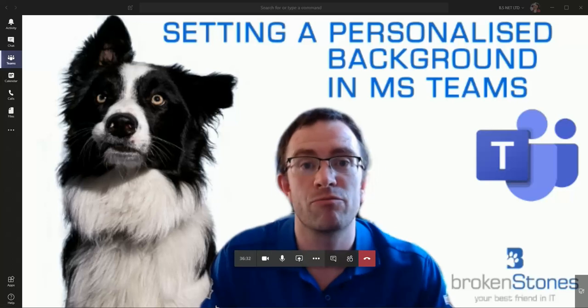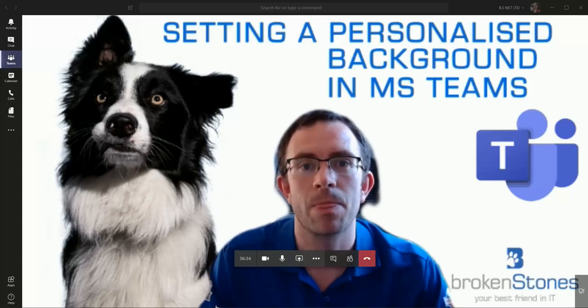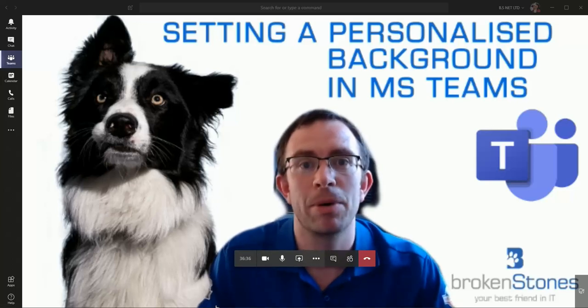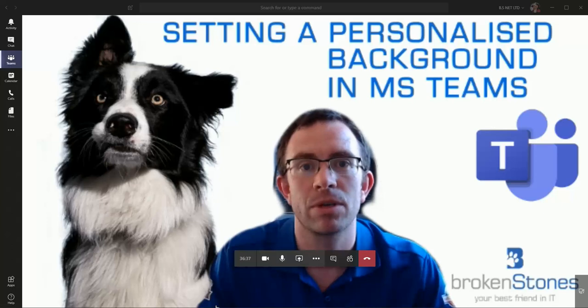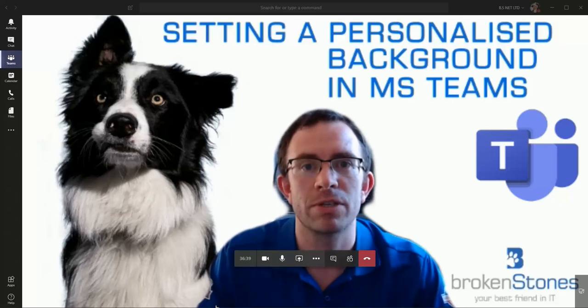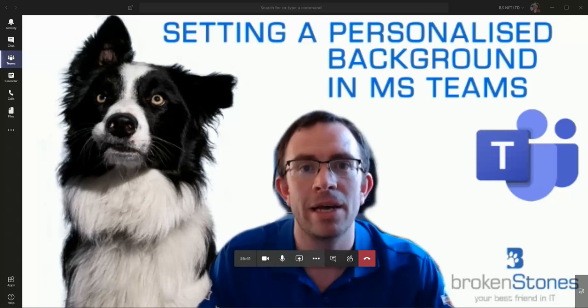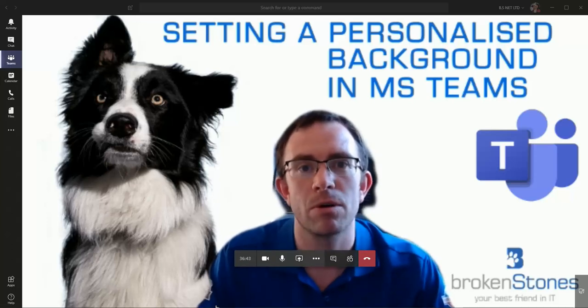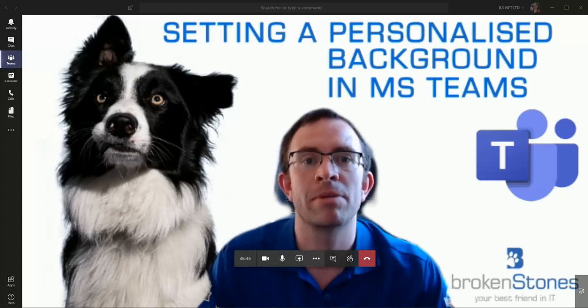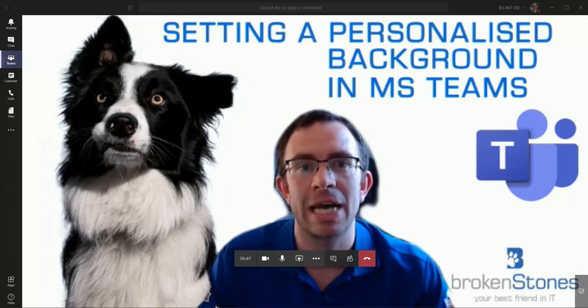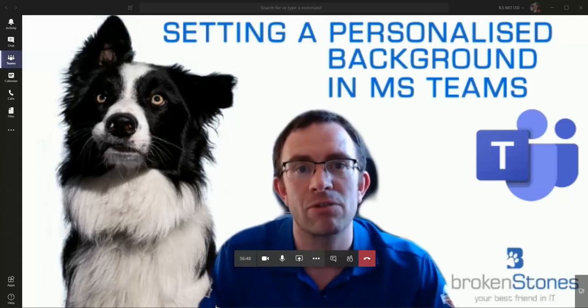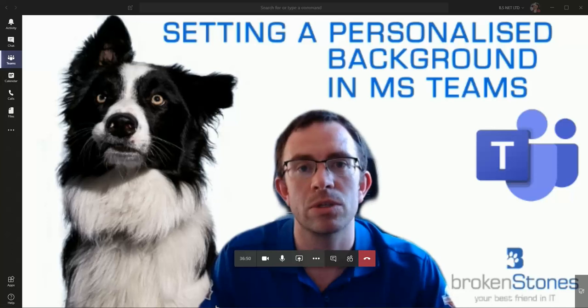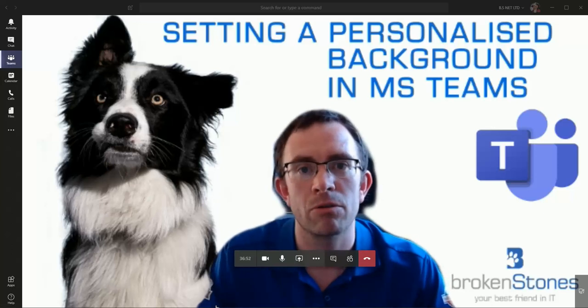Hi, it's Chris from Broken Stones here. Today we're going to be looking at how we set a personalized background within Microsoft Teams. You're probably aware that last week Microsoft released the ability to change your background, but as of yet the only backgrounds you can choose are some standard ones given to us by Microsoft.